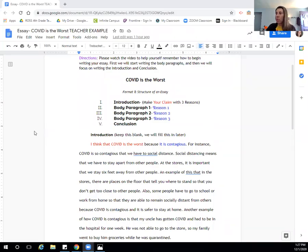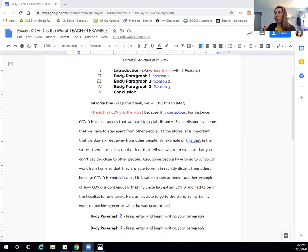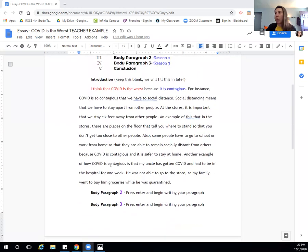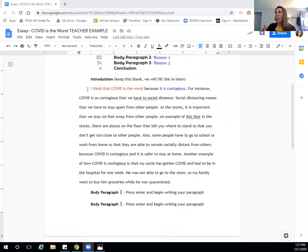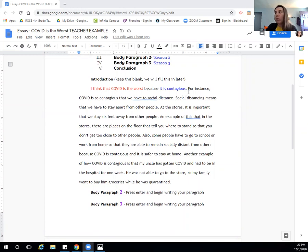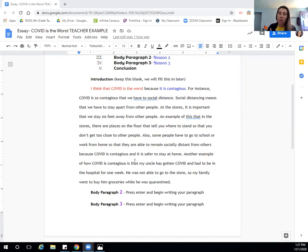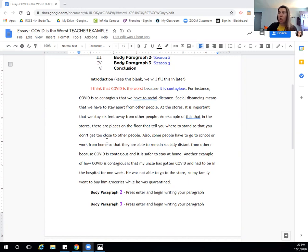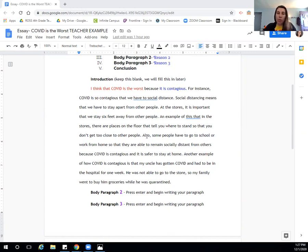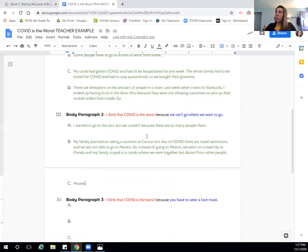So if you can see on the screen, we went and we wrote the first body paragraph that was COVID is the worst because it is contagious. And if you remember, all of the information that we wrote about supports the reason of us saying that COVID is the worst and why? Because it's contagious. This is all evidence.